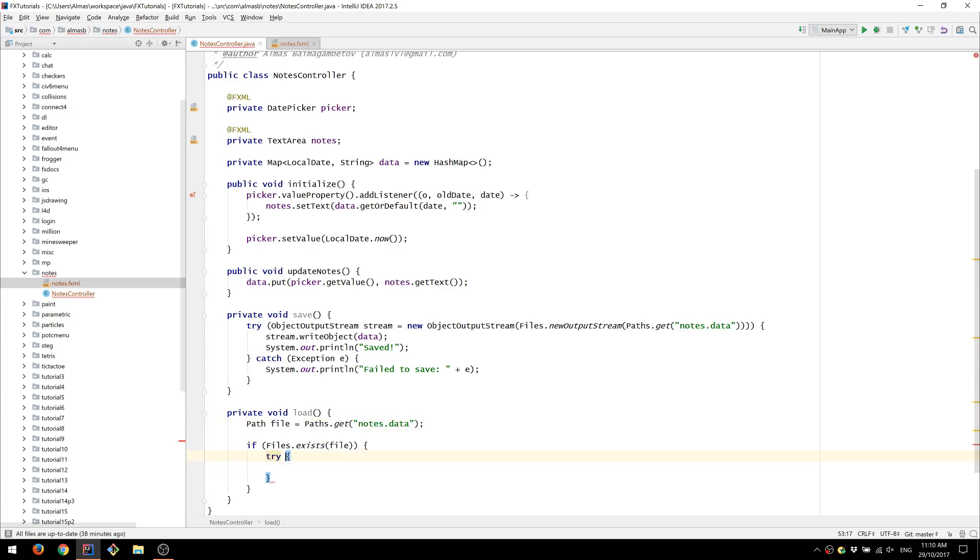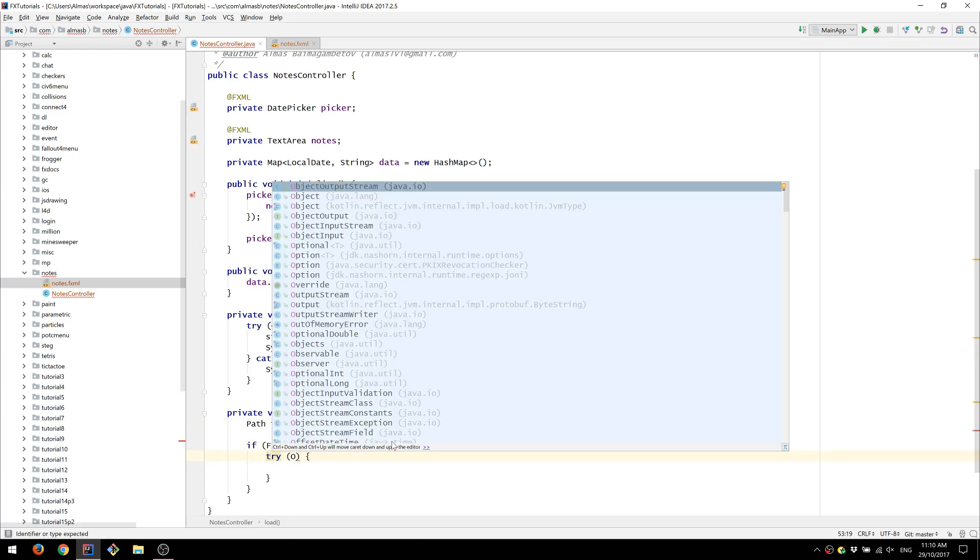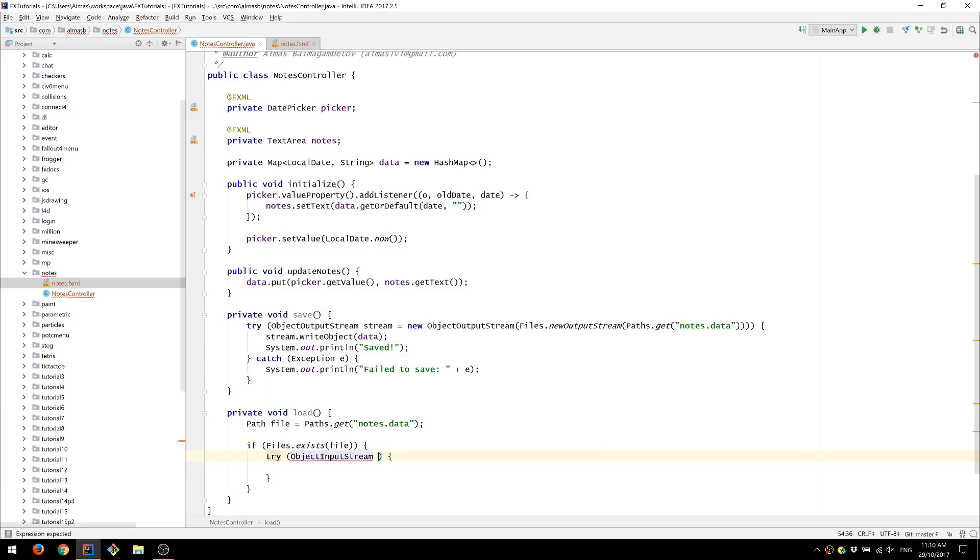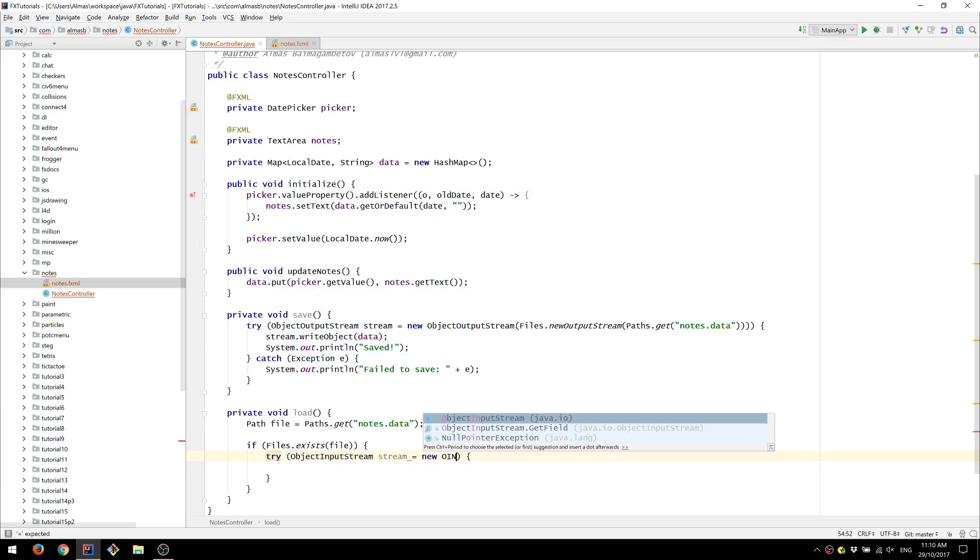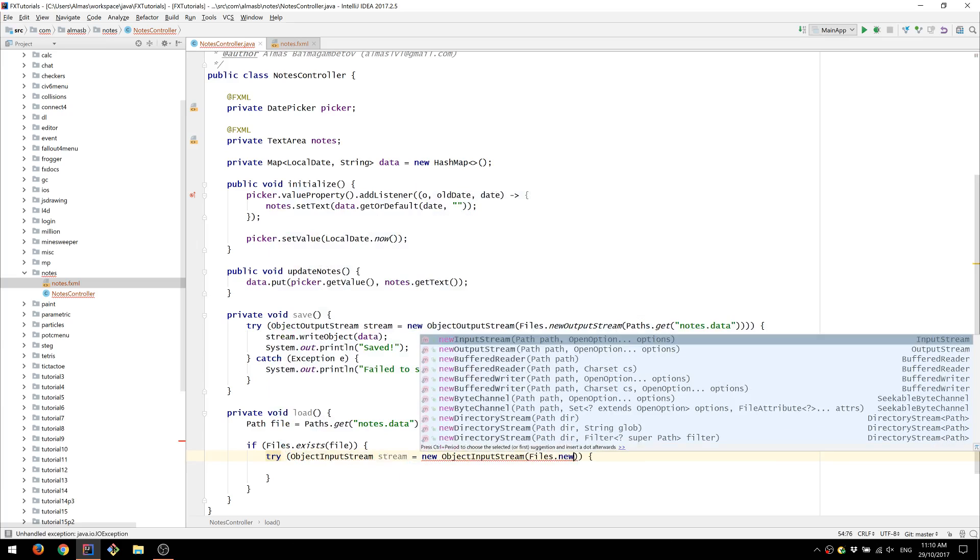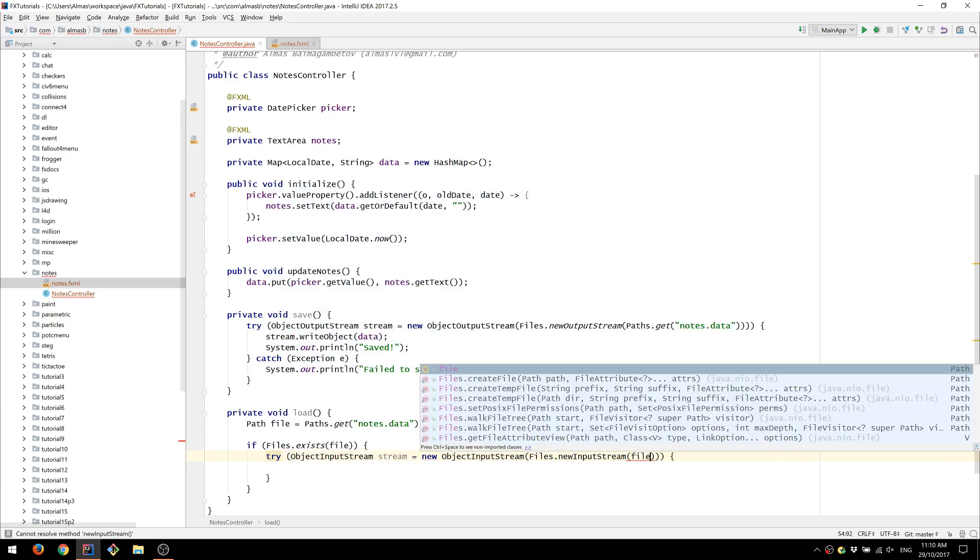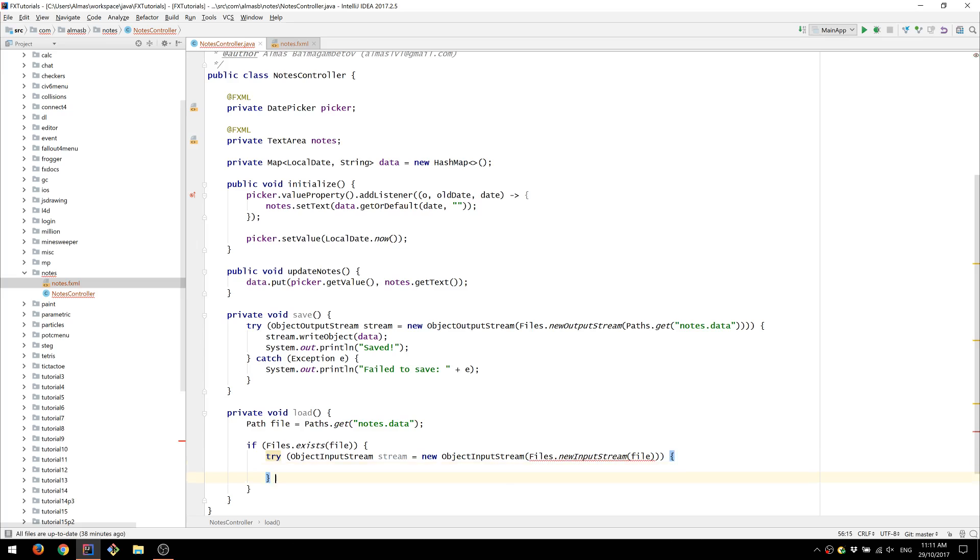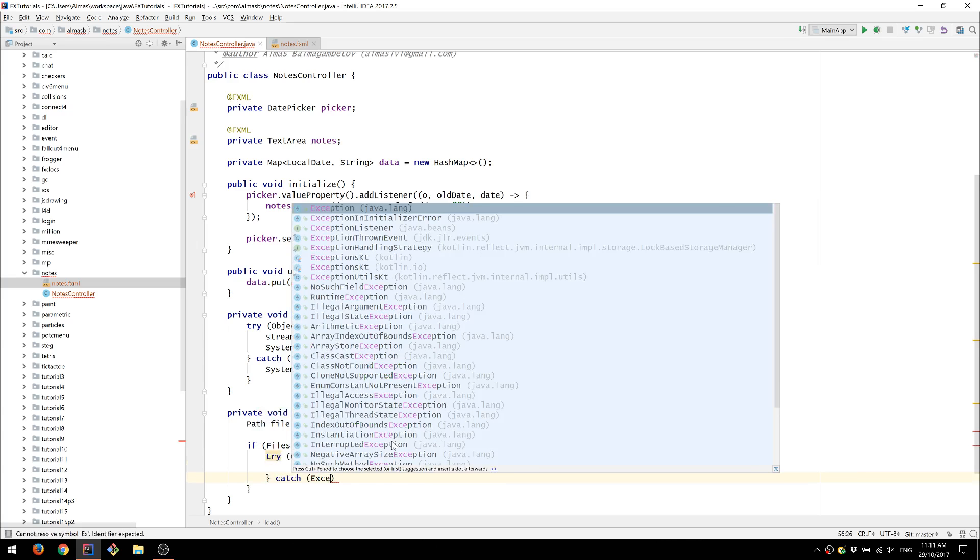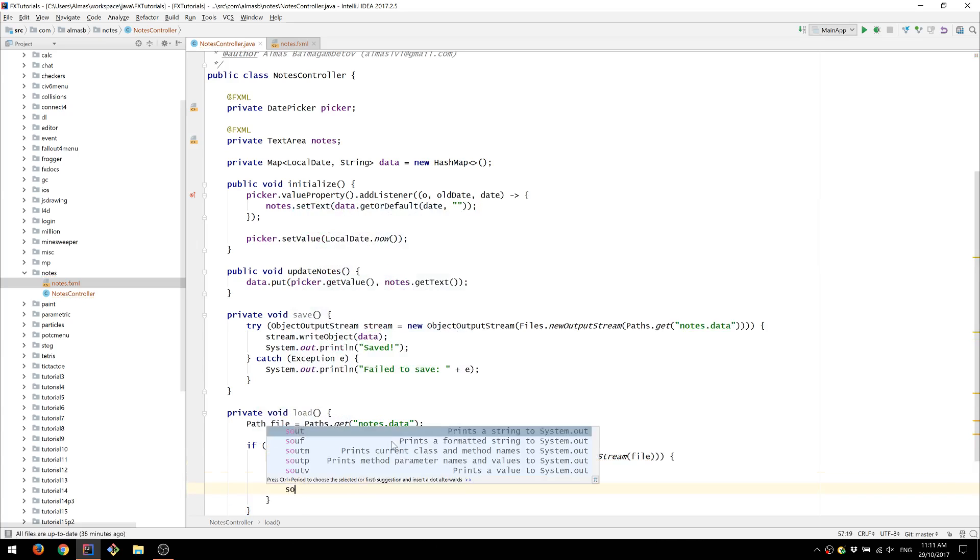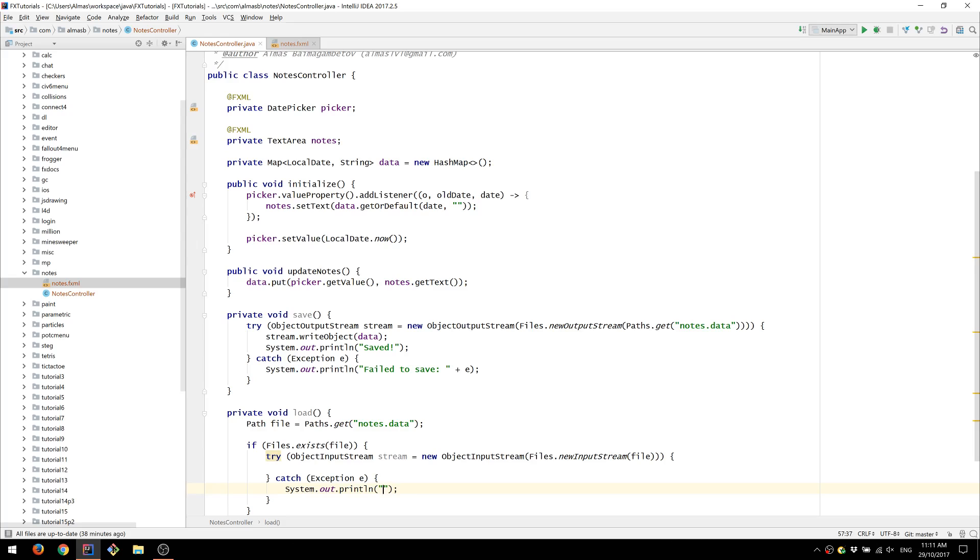We're going to use object input stream this time, which is the opposite essentially. Catch any exceptions that may occur. This is load this time.